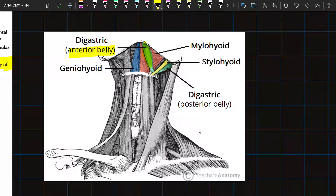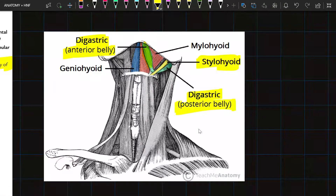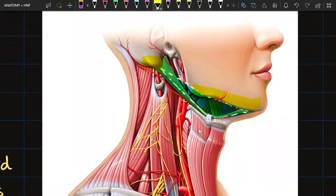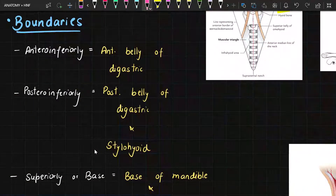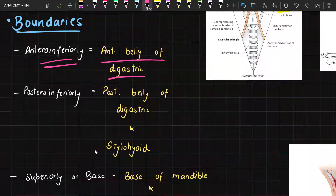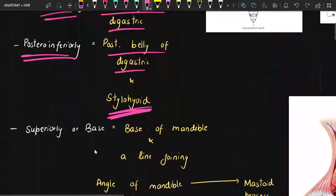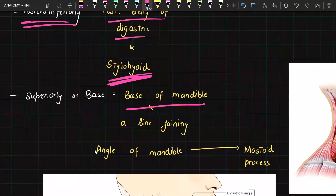Anteriorly and inferiorly we have the anterior belly of digastric. Posteriorly and inferiorly we have the stylohyoid muscle and the posterior belly of digastric. The base is formed by the body of mandible and a line joining the angle of mandible with the mastoid process. Posteriorly we have the posterior belly of digastric and stylohyoid muscle, and the base is confirmed by the body of mandible and the line joining the angle of mandible with the mastoid process.